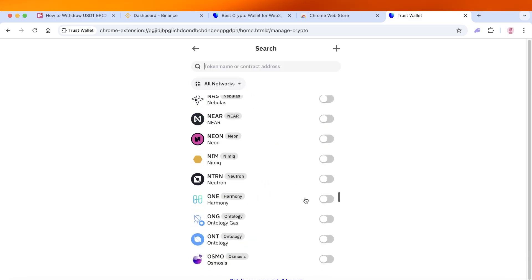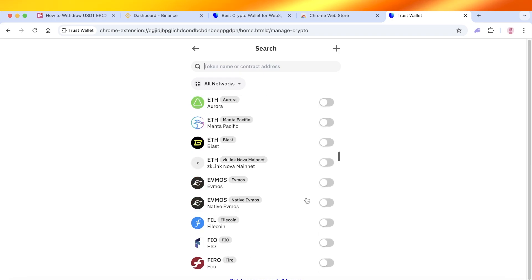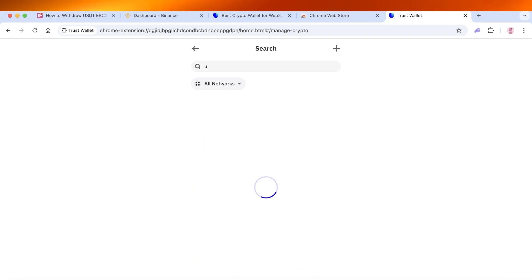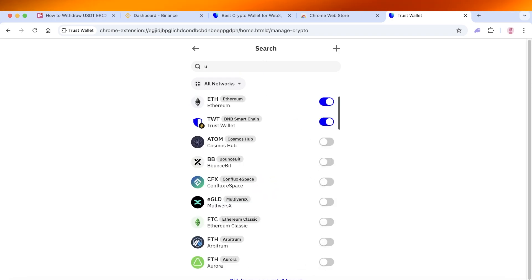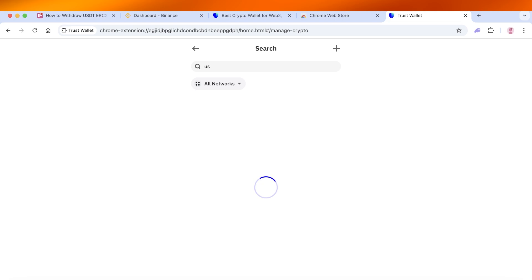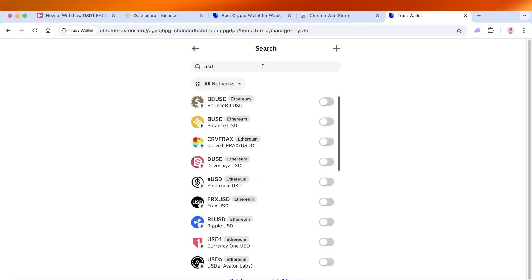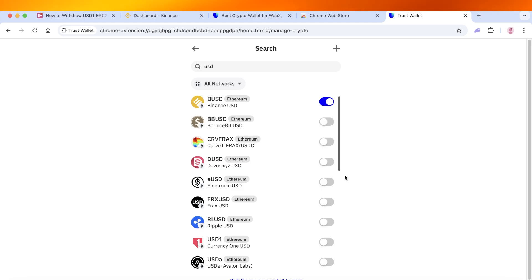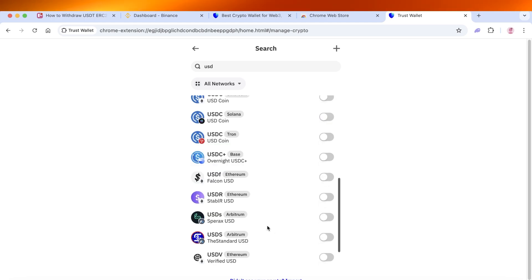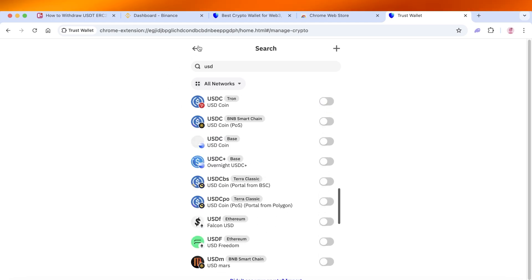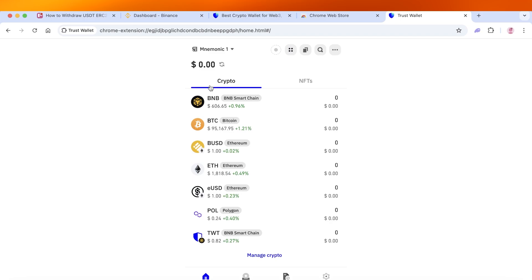And you can enable USDT. So we have a bunch of different tokens and if we search for it over here, we should be able to find USD. We have BUSD and we have eUSD, so we're going to enable that. Once we do that, you can enable the type of USD you want to send and then click on send.